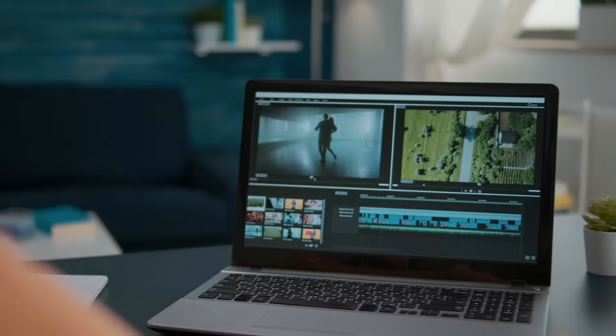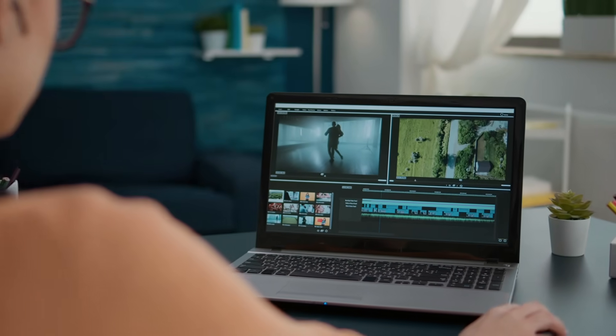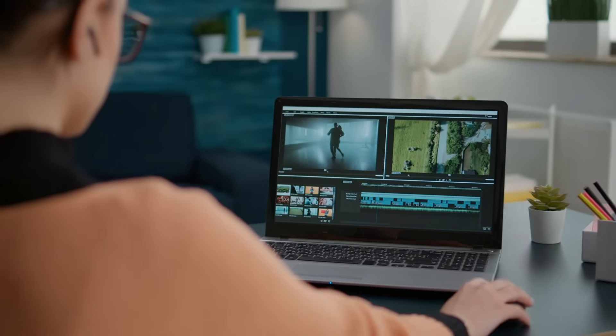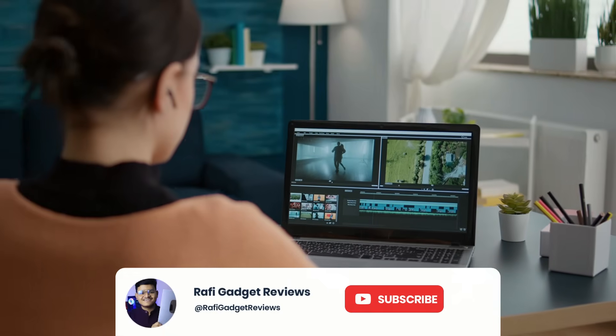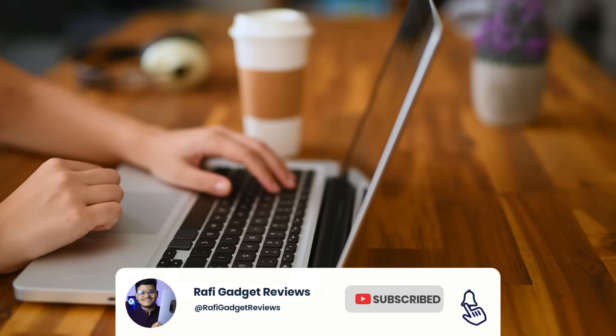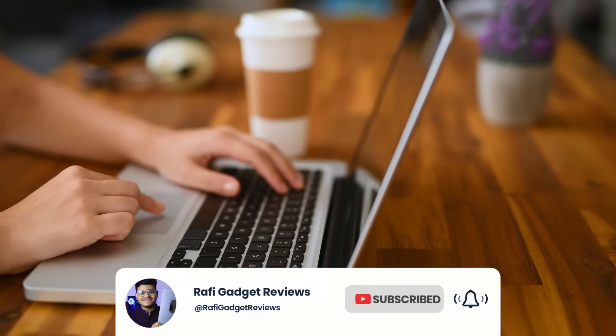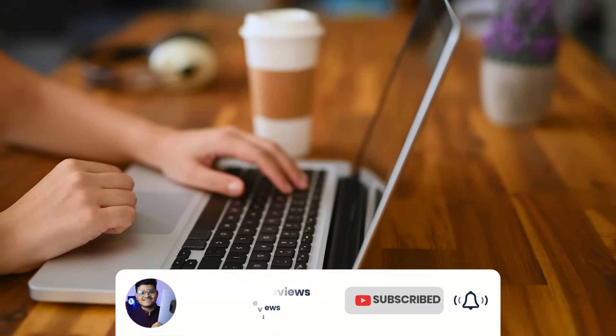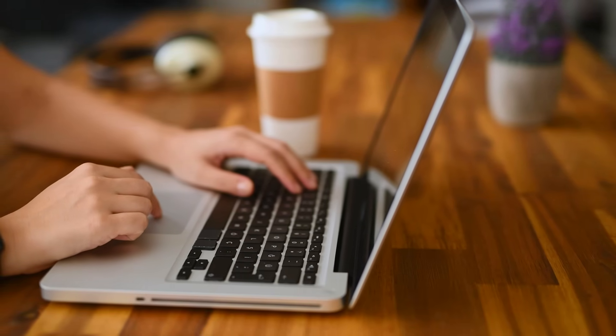That's it for today's review on Rafi Gadget Reviews. If you found this helpful, don't forget to like, comment, and subscribe. Drop your thoughts or questions below. I love hearing from you guys. Thanks for watching, and I will catch you in the next video. Bye-bye.